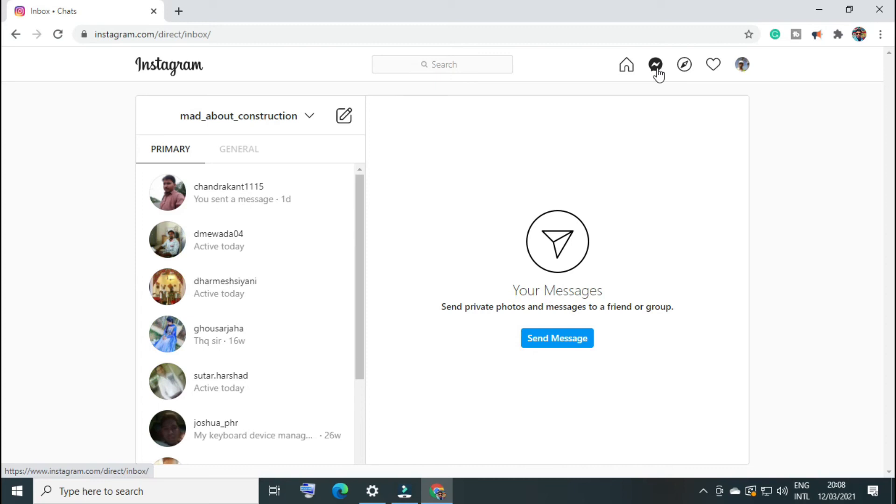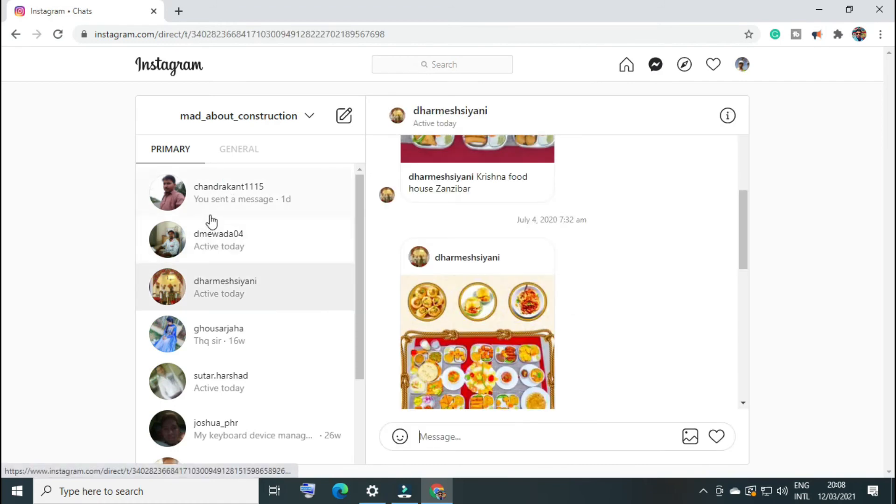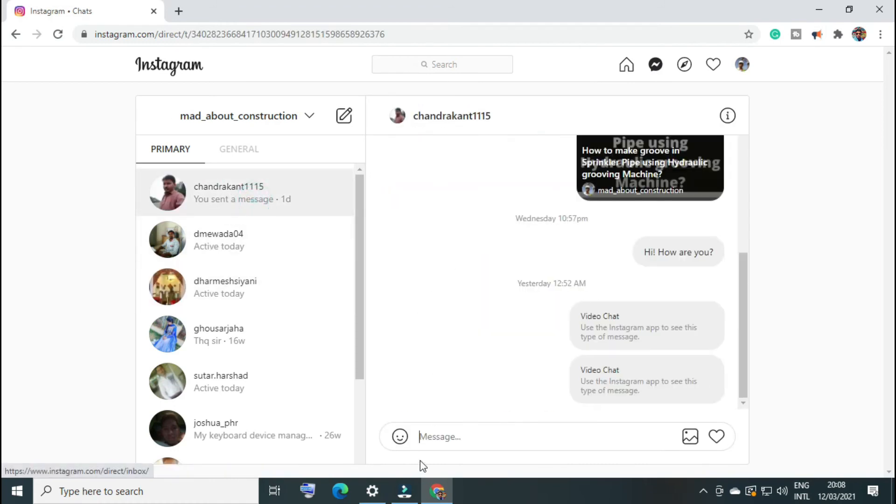You can see here messenger and you can choose any contact to chat. You can write messages, send pictures, send likes, but there is no option for video call and audio call at the moment. Maybe they will bring it in the future.